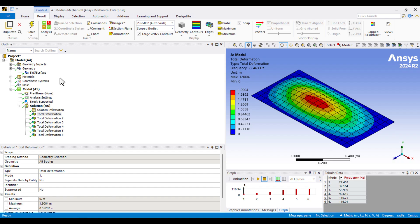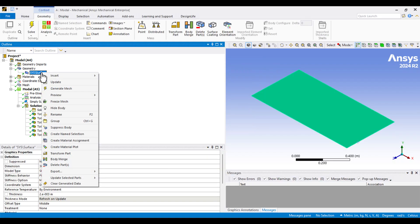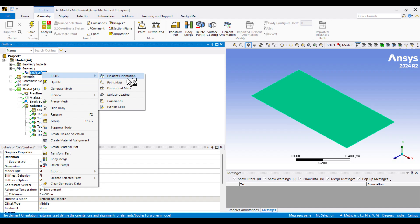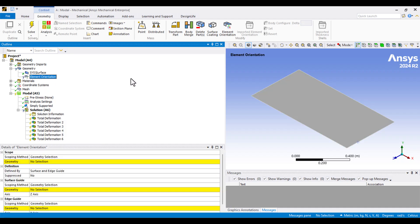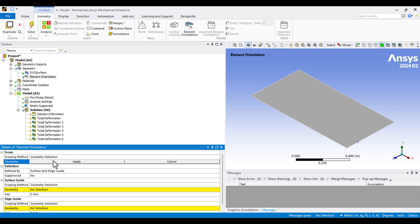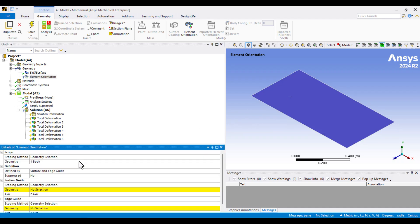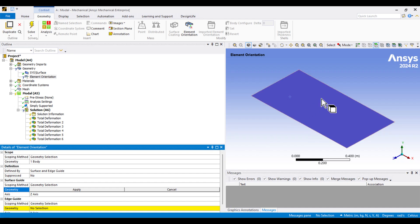To do this, I'll right-click on the surface under the Geometry section and choose Element Orientation from the Insert menu. Now, we have to adjust each direction of the coordinate system. In the first step, I'll select the plate and click Apply. Next, we need to define the Z-axis, which should be normal to the plate. I'll select the surface and hit Apply.